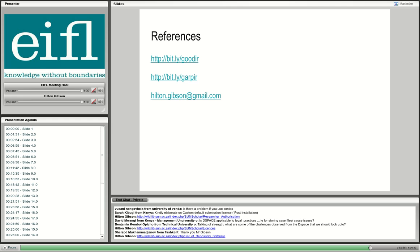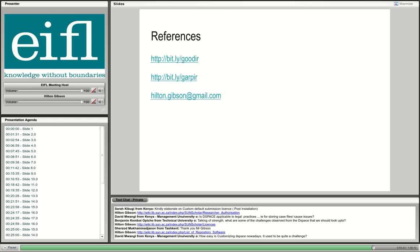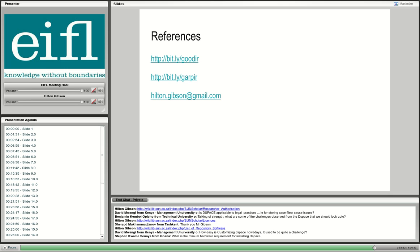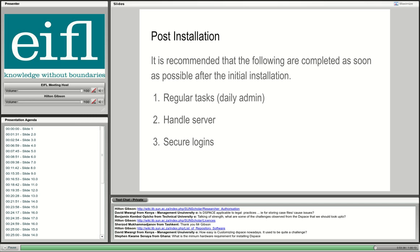That was also our rationale — most repositories in the IFLA network have been set up using DSpace software, which is why we're running this series of webinars about DSpace. If there are no other questions, you have Hilton's email in case you remember something later. On Friday next week, April 15th, we'll have another webinar with Nathan and Hilton.